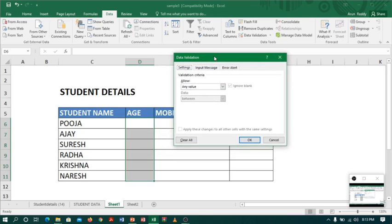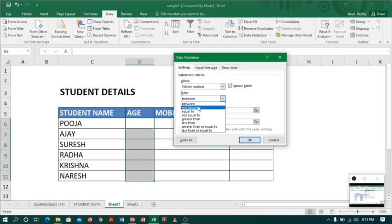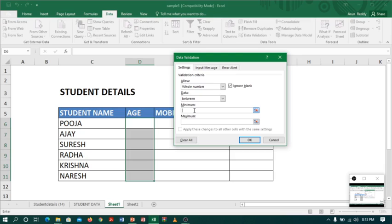Coming to the settings, for age I require a whole number, so I will select whole number. The whole number should be between 0 to 100, so I will select 'between', write minimum as 0 and maximum as 100.